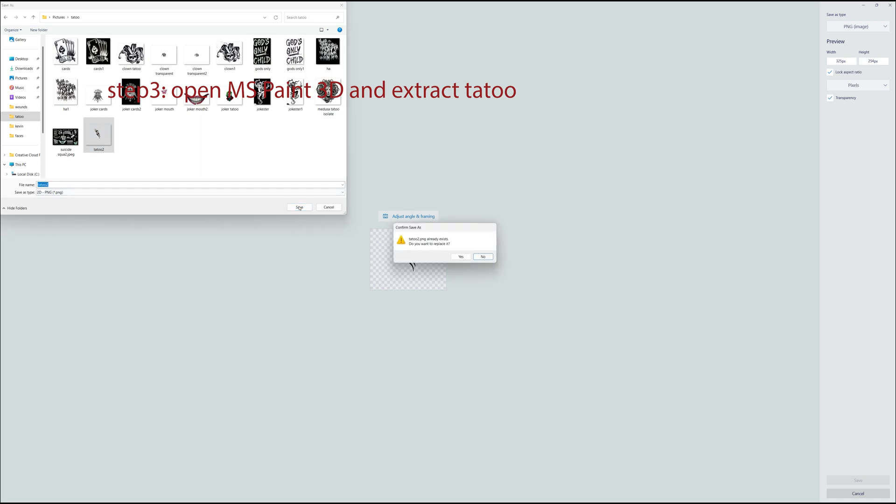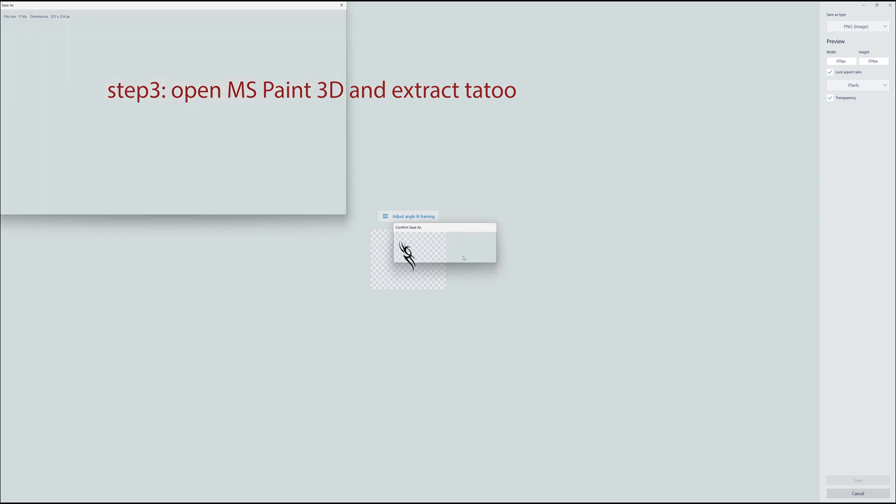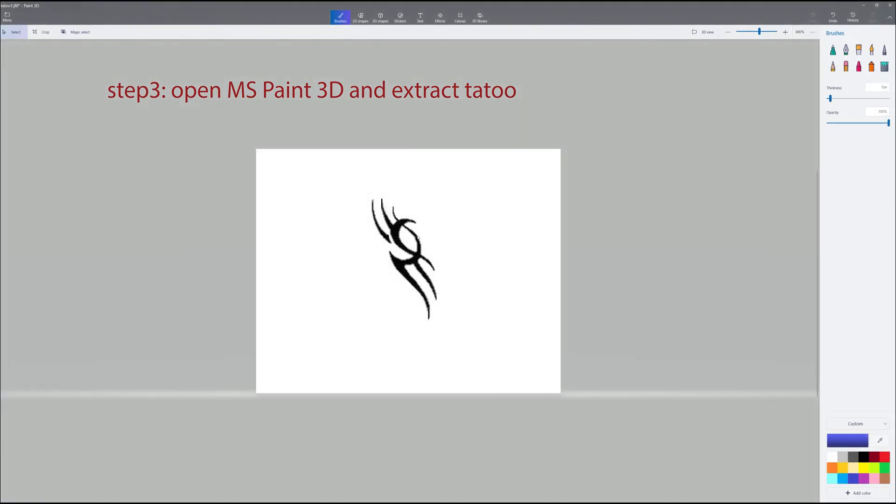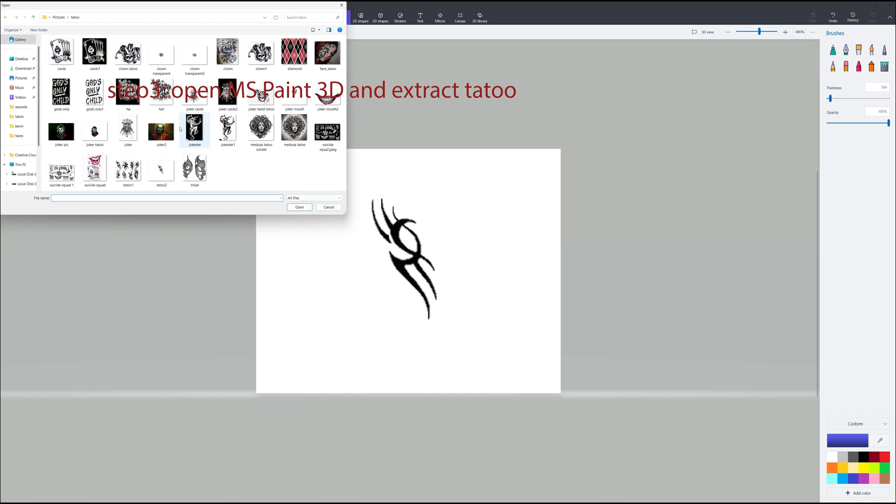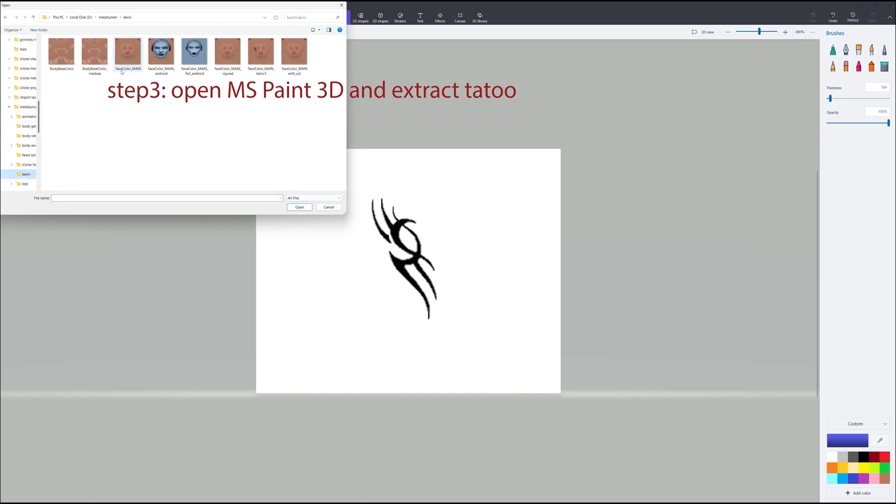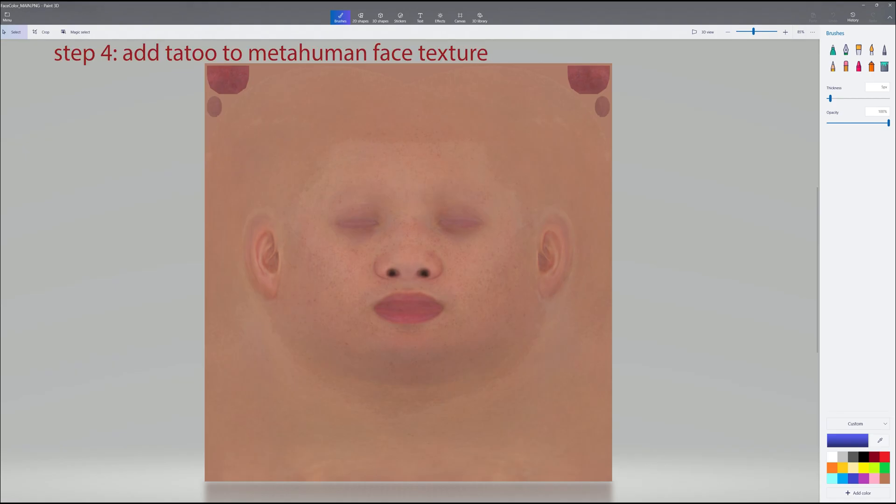I've previously saved it, so we're going to replace the file. Next thing we're going to bring in is the head mesh, or the head texture that we saved from the MetaHuman. And that was under Kevin. We'll bring in the face. There it is.